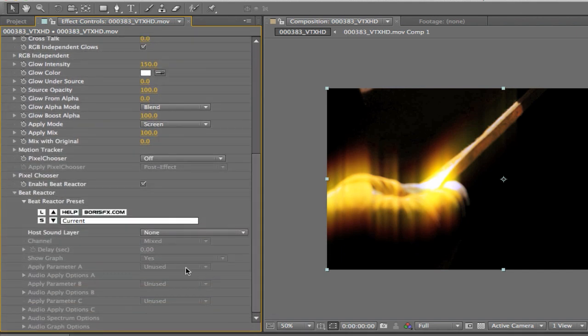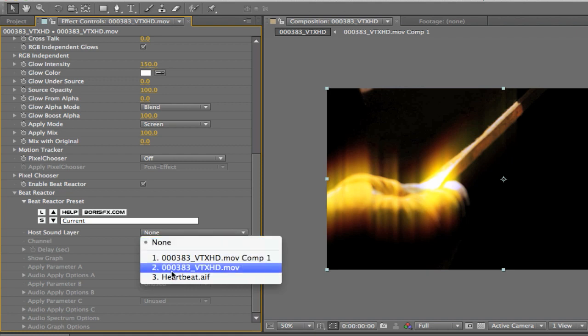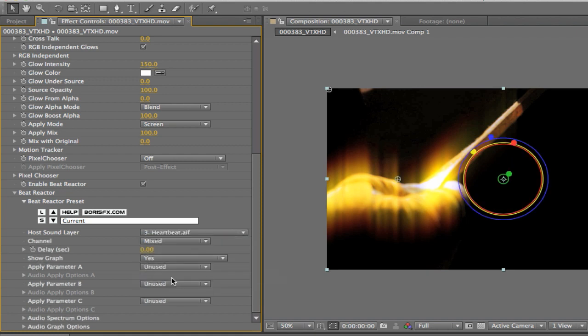When I go back into the effects control window and scroll all the way back down to the bottom to Beat Reactor, it asks me what is the host sound layer. I'm going to tell it that it is the heartbeat sound. As soon as I do, you're going to see everything else come alive down here at the bottom. All of my parameters have now become active. Now how the integrated Beat Reactor works is a little bit different as to how the standard Beat Reactor works.